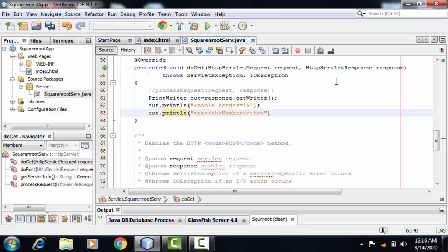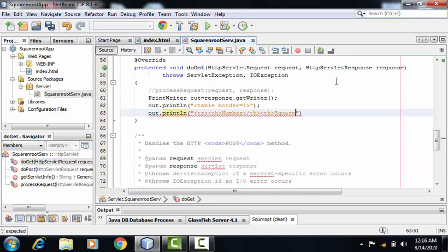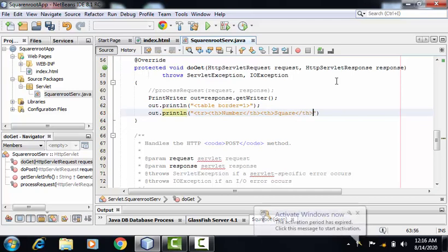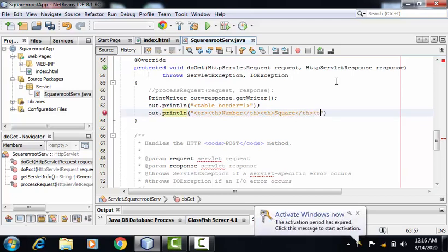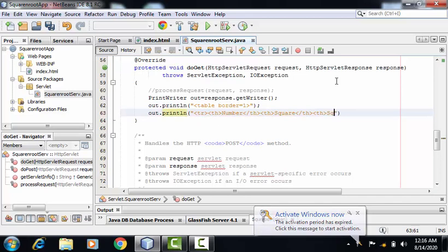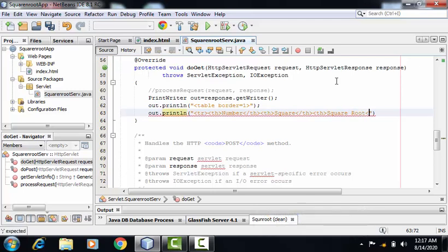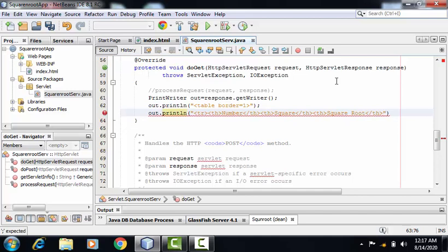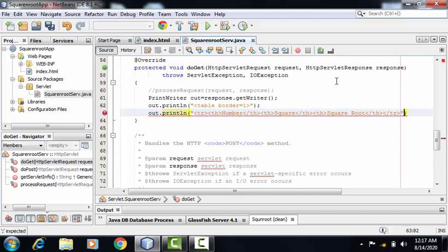Second heading will be the square of the number. And my third heading will be the value of square root. I can finish the table row here itself.